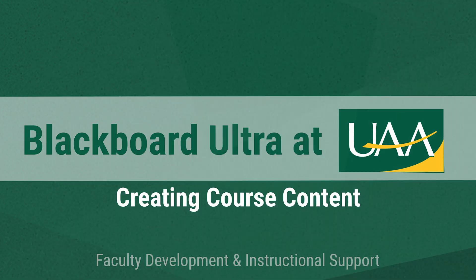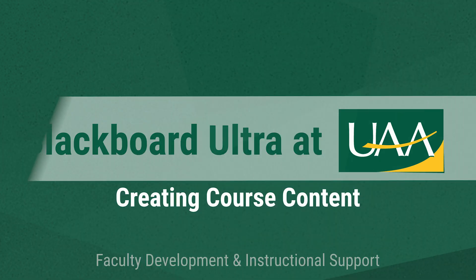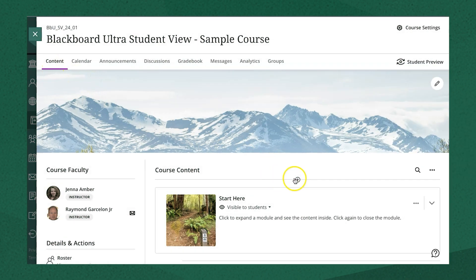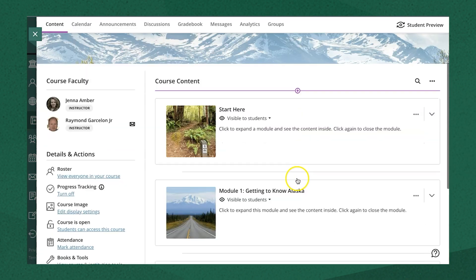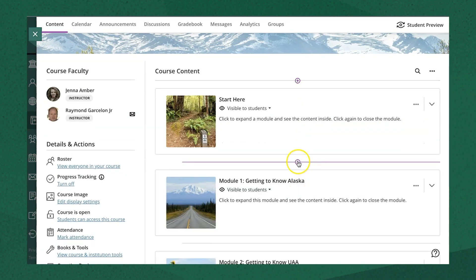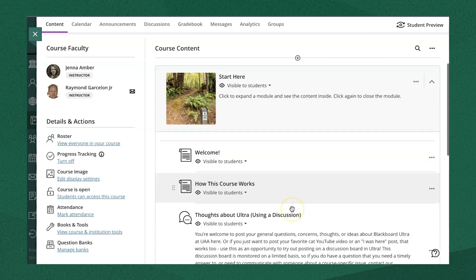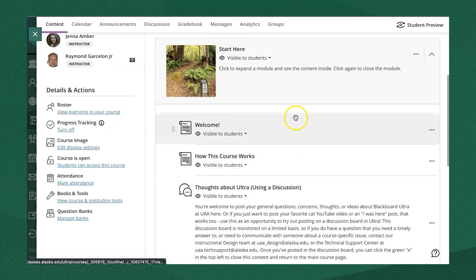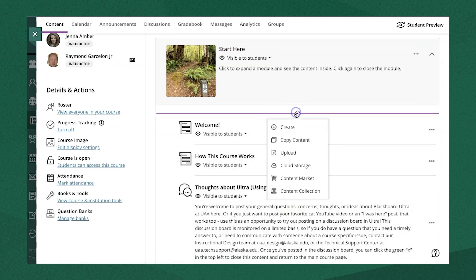There are several ways you can add content to your course in Ultra. On your course content page, select the plus icon where you want to add content. You can add it anywhere in the course content that you would like to.